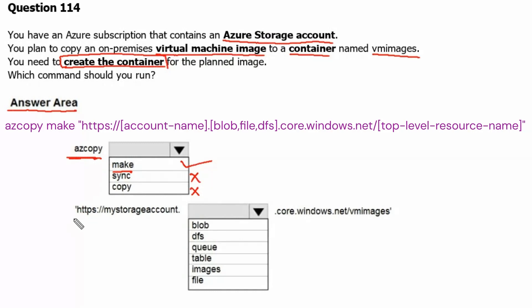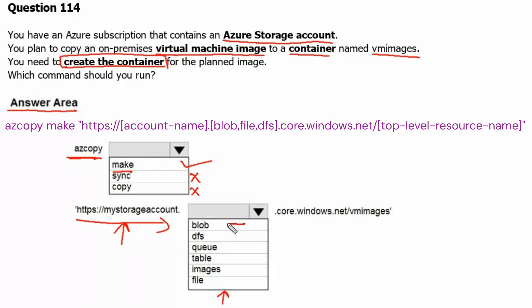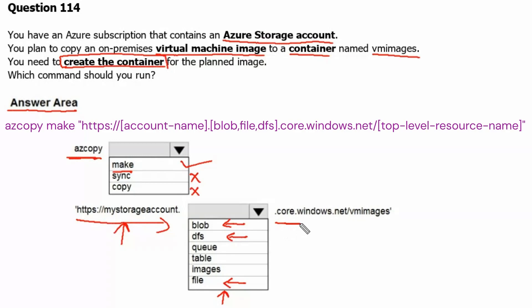We need to select the resource URL along with az copy make command. We have the URL where we have the storage account name, and then the service. Three services are available along with az copy make command. First is blob, second one is file, and third one is dfs. So we need to select one out of these three available storage service options, and then core.windows.net and the container name.